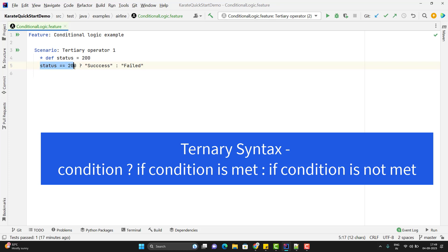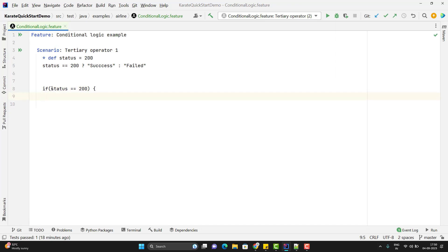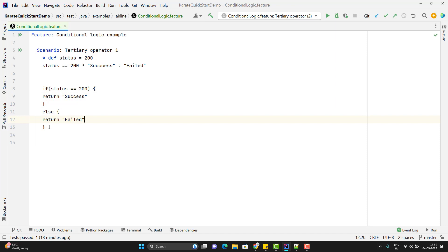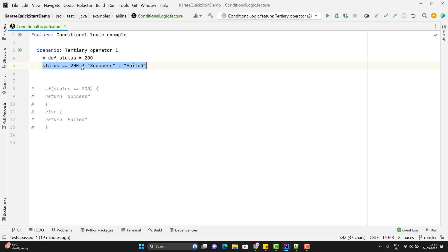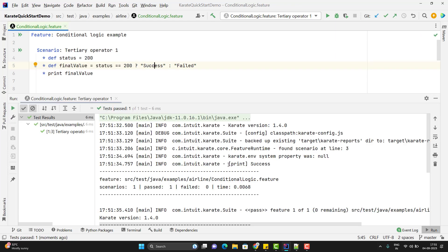This is the if condition part — if the condition is satisfied then what we need to do, or if the condition is not satisfied then this is the else part. In a normal if-else, if condition is satisfied we return success, else return failed. All of this is written in the ternary operator, and we store it into a variable like 'def finalValue', then print the value. Running this scenario, you can see it is printing 'success' because we have the status code as 200.